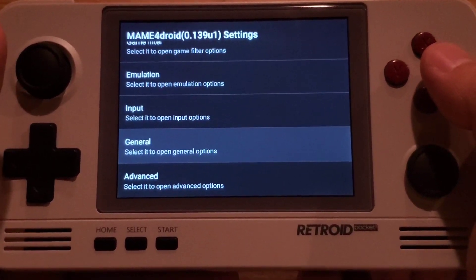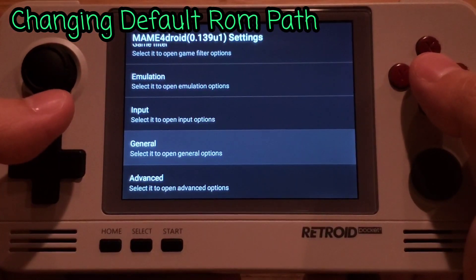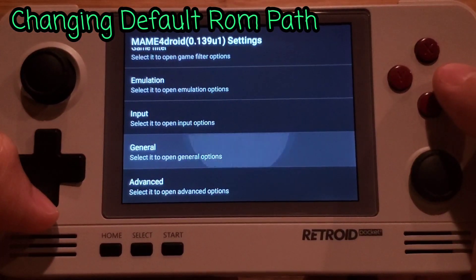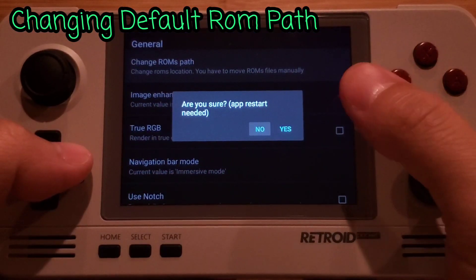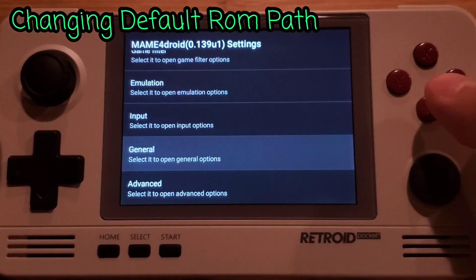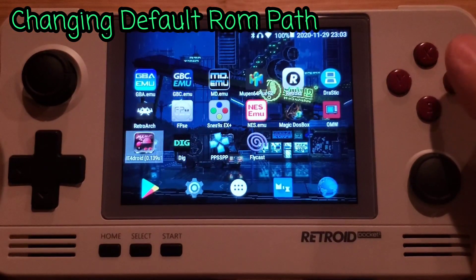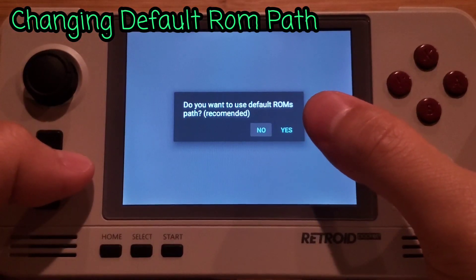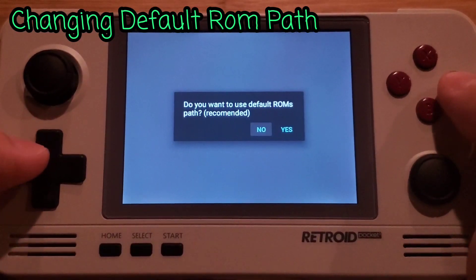Next, here's how to set up the ROM path manually. It's currently using the default ROM path, which I don't want. Go to 'General', choose 'Change ROM Path', and it will ask are you sure — press Yes. Exit the menu and it will say restart needed, so click Dismiss and open the emulator again. It will then ask if you want to use the default ROM path — press No to set it manually.